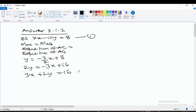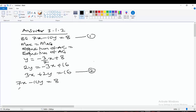Let us call this equation 1. The equation of BG, 7x minus 10y equals 8, will be equation 2. We now compare the two equations: equation 1 is 3x plus 2y equals 16, and equation 2 is 7x minus 10y equals 8. We will use the elimination method to solve this simultaneous equation.